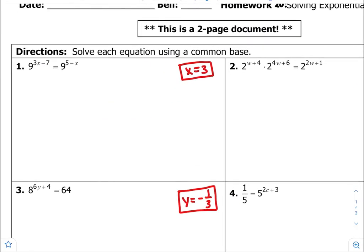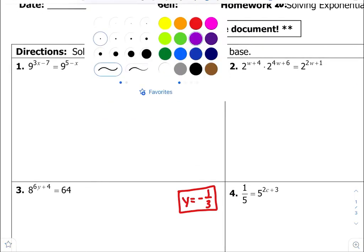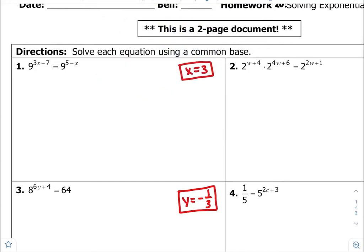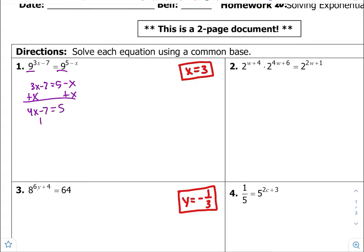For number one right here, it's common bases, which means you guys set the exponents equal to each other. I'm going to get variables on the left-hand side to get 4x minus 7 equals 5, and get my constants to the right. So for this one, x is equal to 3.